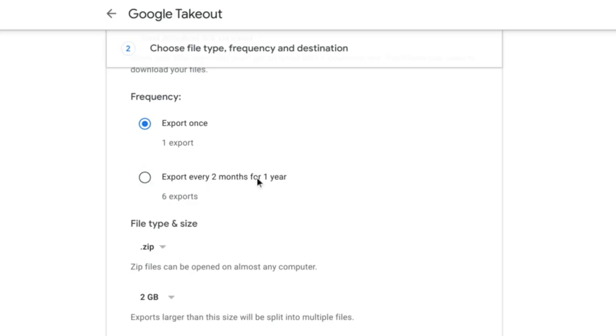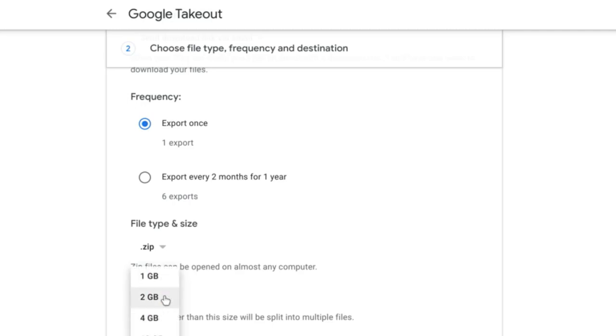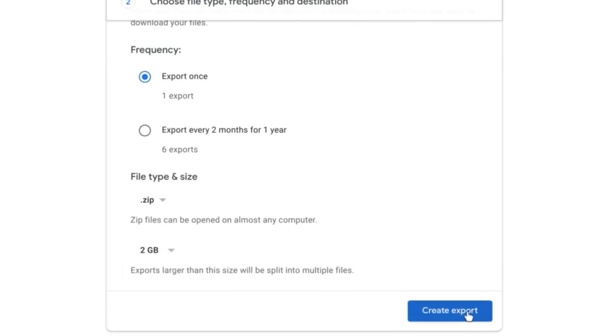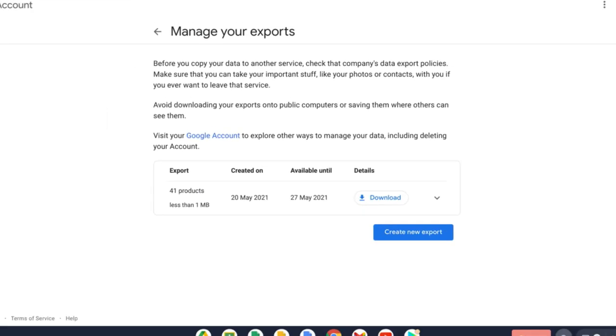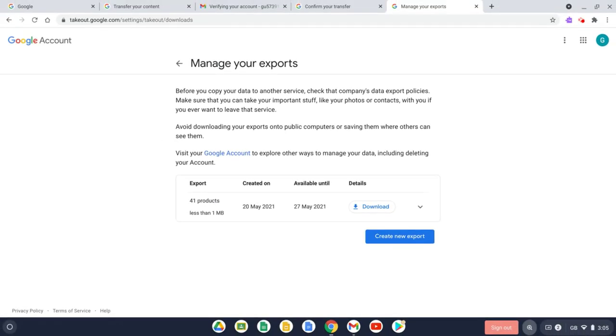I can select file type. Let's leave that as a zip file. And if it's a larger export, you can choose to split it up into multiple files, but let's leave that as two gigabytes. And now let's select Create Export.